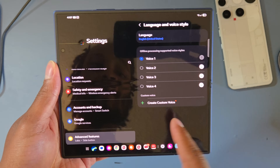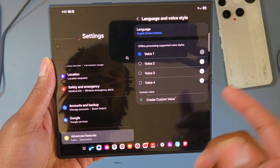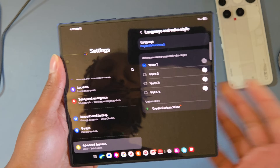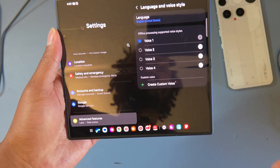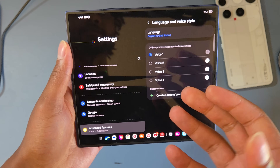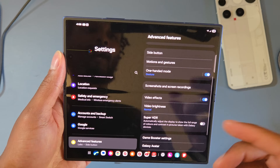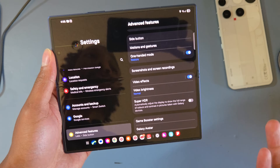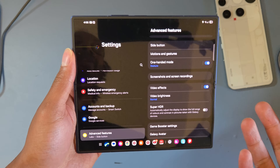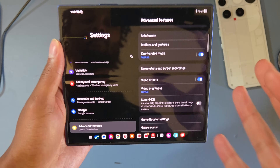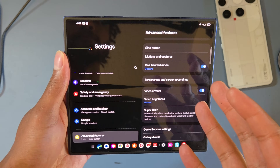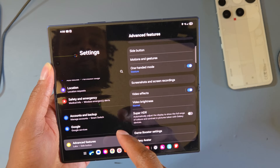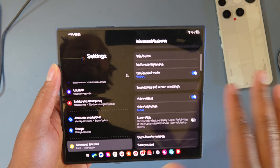You can also change the way Bixby's voice sounds — you can create a custom voice, which is really cool for personalization. And like I said, you can use Bixby in addition to Google Assistant or Gemini. You can have both smart assistants active and use whichever one you need — it doesn't take anything away from Google.